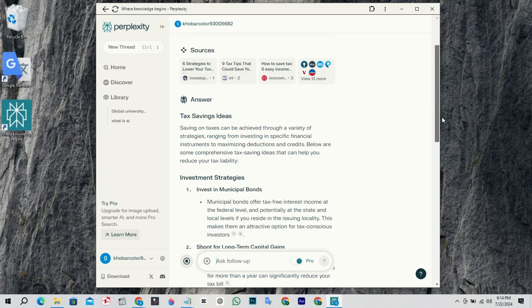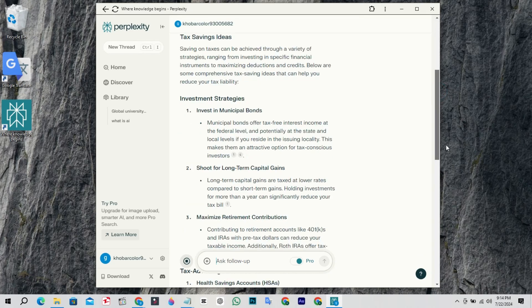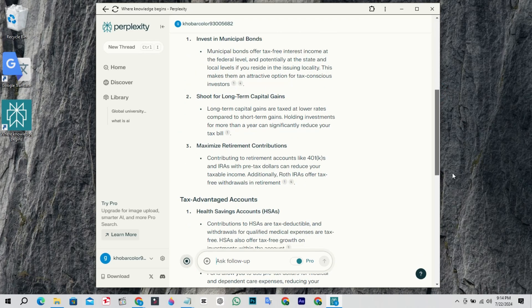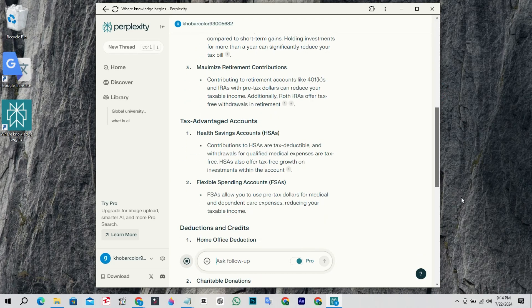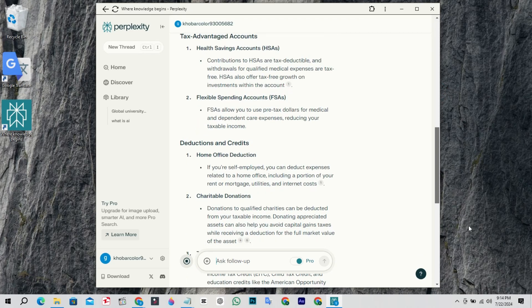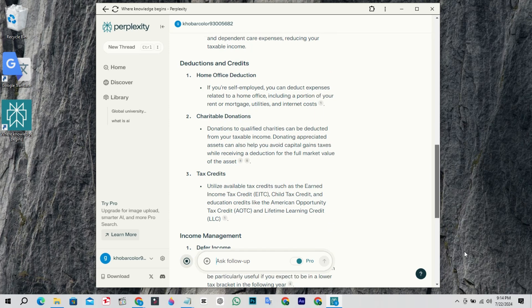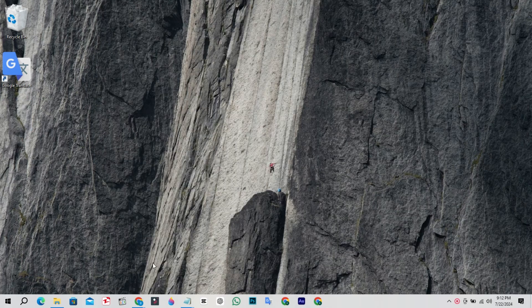Hello viewers, in this video I am going to show you how to download Perplexity app in PC. So without wasting further time, let's get started.